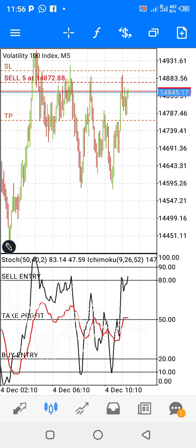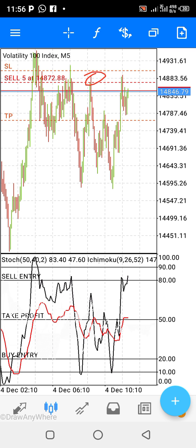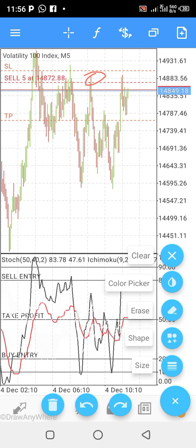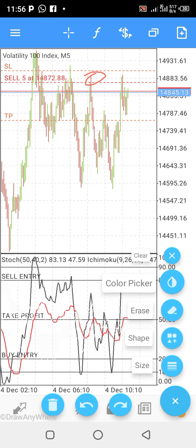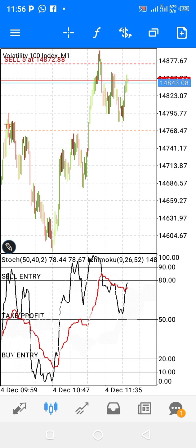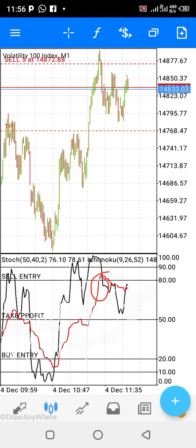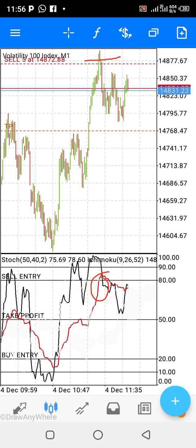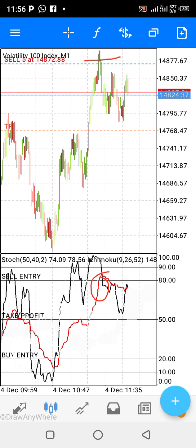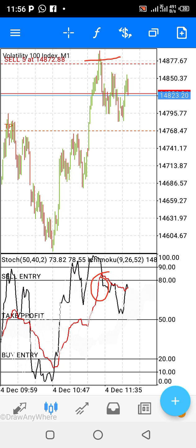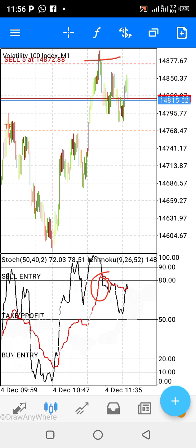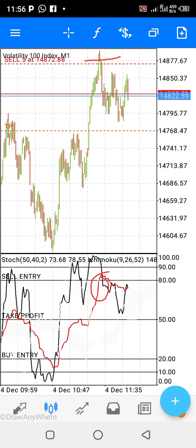That is why you go back to the 5-minute time frame to check. You can see that the signal is there. When the 1-minute time frame has actually brought the red and the black together, you can confirm that at this point it will definitely come down. That is what gives me the confidence to place a sell at that top, knowing it is going to cross. It will definitely come and hit my take profit.